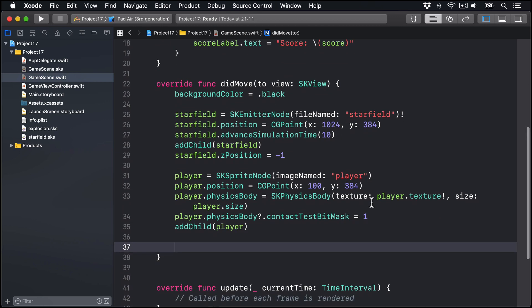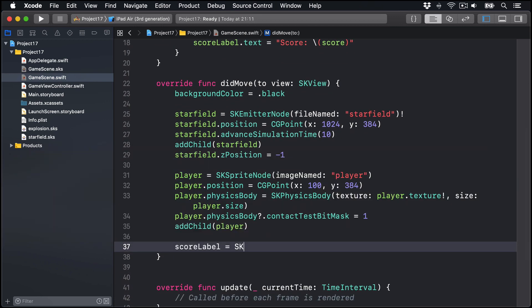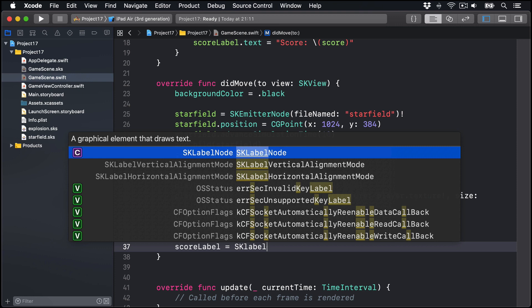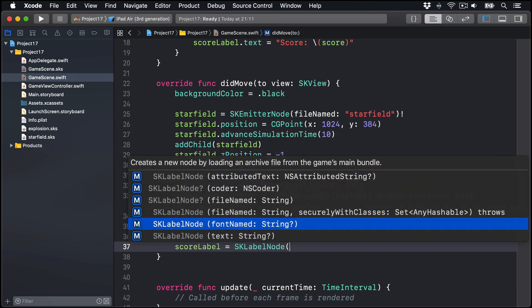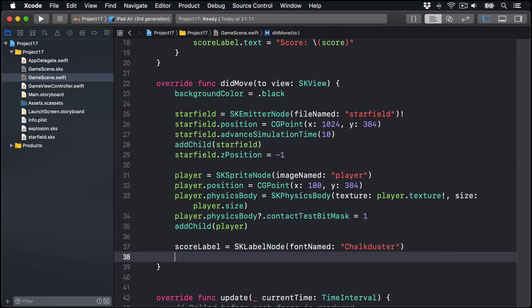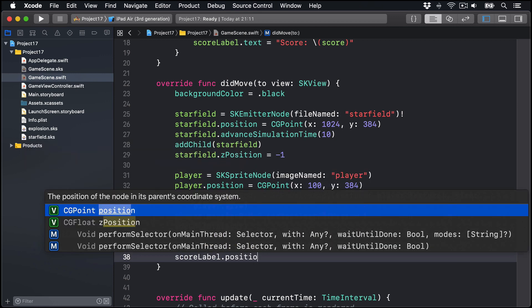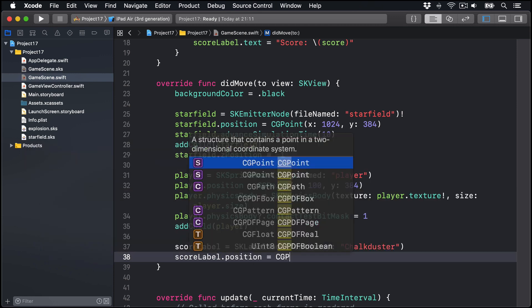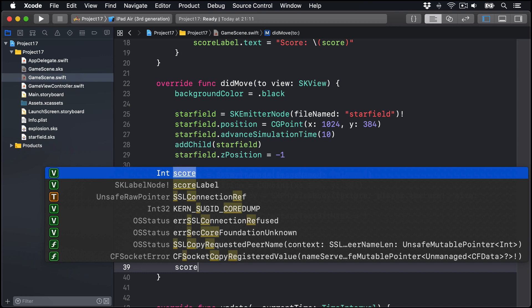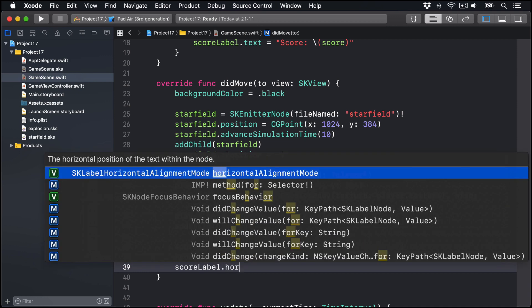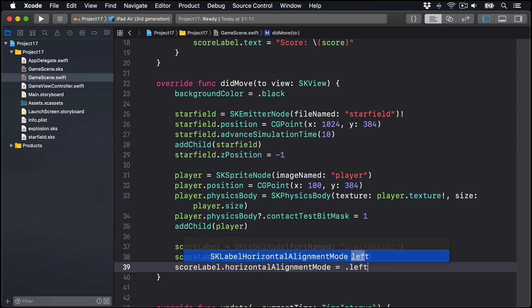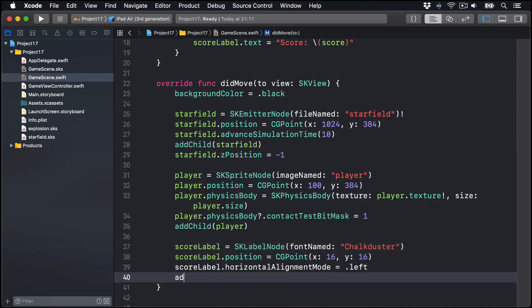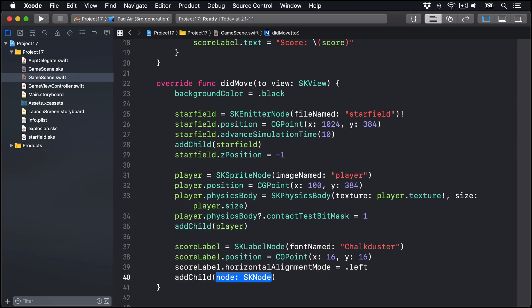For our score label, we can say score label is an SK label node with the font named chalk duster. For position, we'll say CG point x16 y16 to the bottom left corner of our game. And we'll align it using its horizontal alignment mode to be dot left, then add that to our game scene.